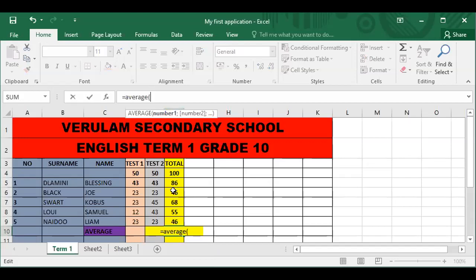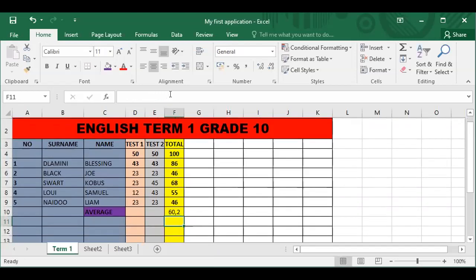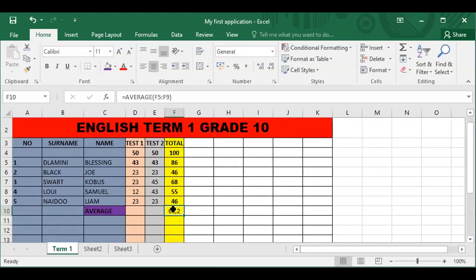The average is calculated from all the data of the children, not the maximum mark. So it's from 86 to 46. Be careful not to include the 100, as that was the maximum total a child could get. Close the bracket and press Enter, and we get an answer of 60.2. In our further lessons I will teach you how to round up and round down your functions, but for now we'll leave the answer as 60.2.